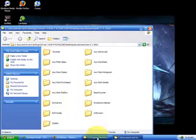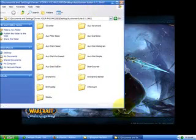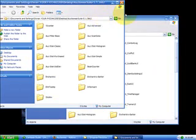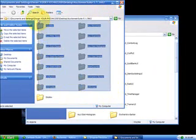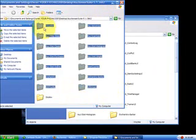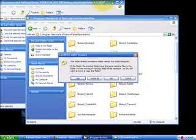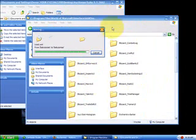Go back to your extracted file, and you can either copy it or just drag it into the Add-ons folder. It doesn't really matter which method you use.